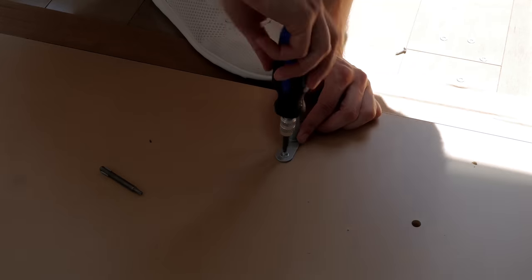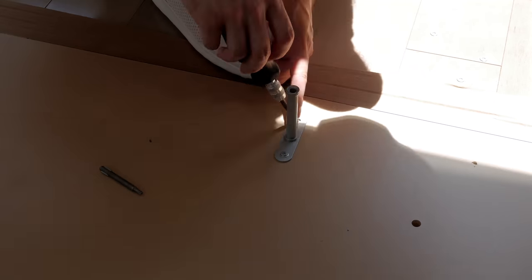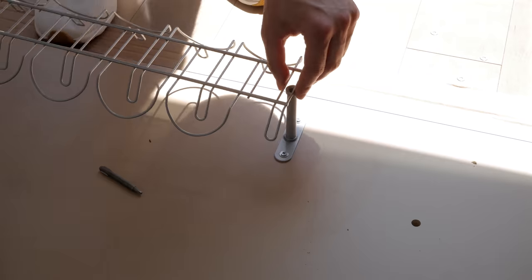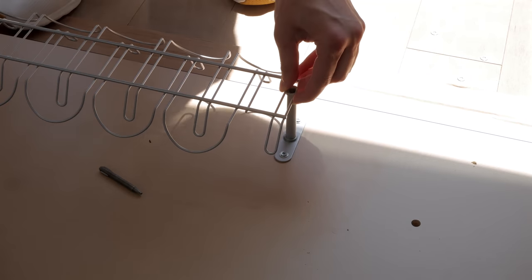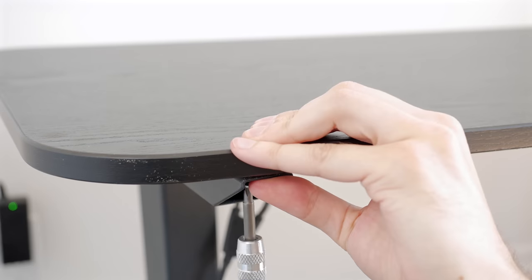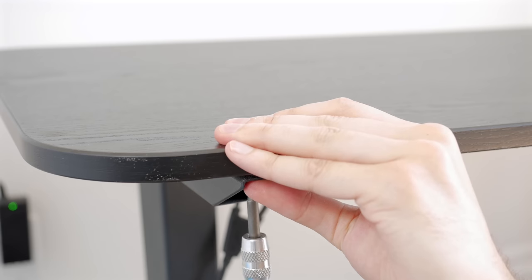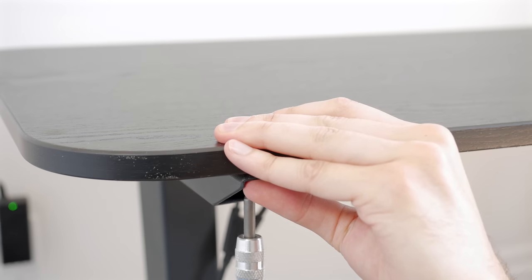I also drilled holes for the IKEA Signum rack. I wanted to reuse it for that desk upgrade. Once flipped back on its feet, I secured the tabletop in place, and then I also screwed the cable tray under there.